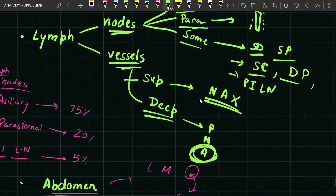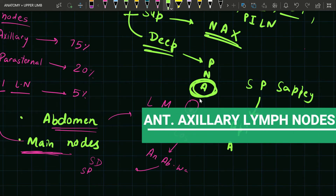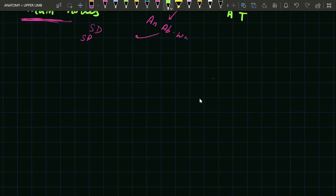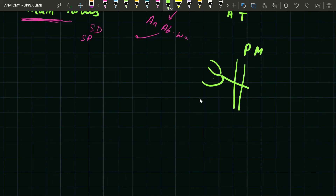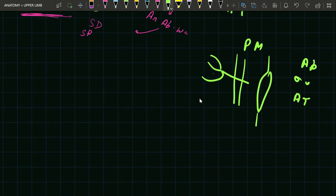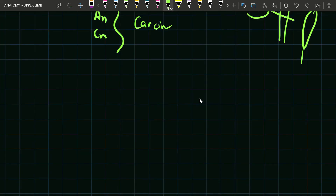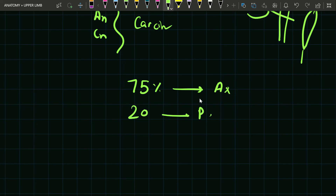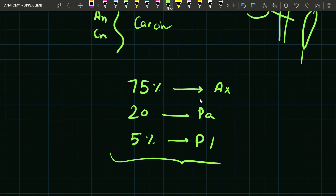Just deep to the areola we have a plexus of lymphatic vessels called the subareolar plexus of Sappey, which drains into the anterior axillary lymph nodes. Lymphatics from the deep surface of the mammary gland first cross the pectoralis major muscle, then the clavipectoral fascia to reach the apical group and anterior thoracic group. The anterior and central groups are mostly involved in carcinoma of breast. 75 percent of lymph drains into the axillary group, 20 percent into the parasternal group, and 5 percent into the posterior intercostal group.